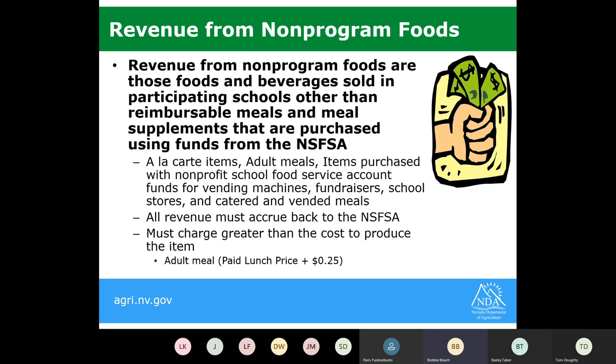All revenue must accrue back to your nonprofit school food service account. You must charge greater than or equal to the cost of that item. For adult meals, you would use your highest paid lunch price for students, making sure it covers your meal cost, and include an additional 25 cents to cover any USDA foods used to produce that item.